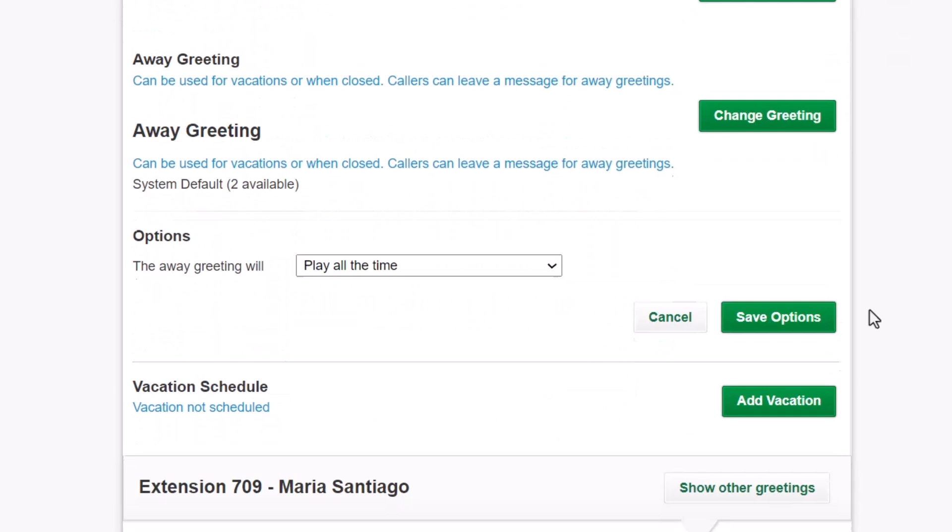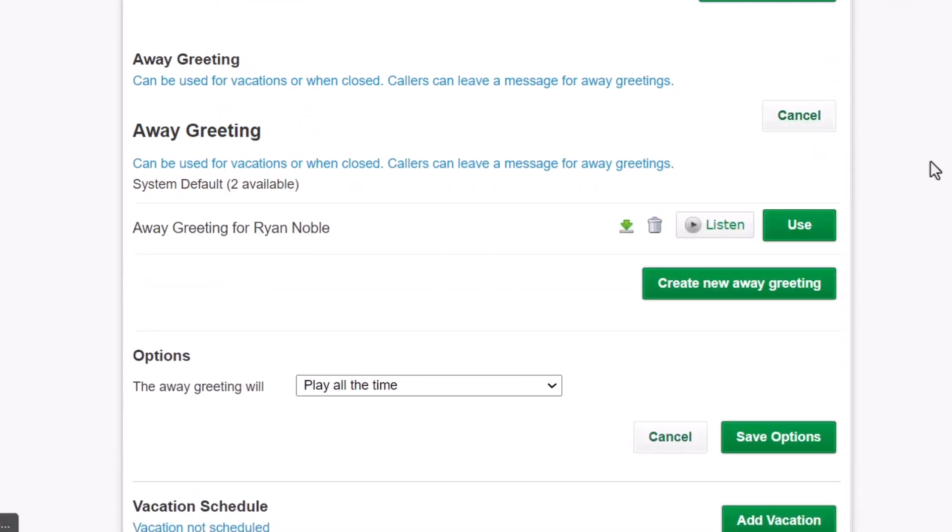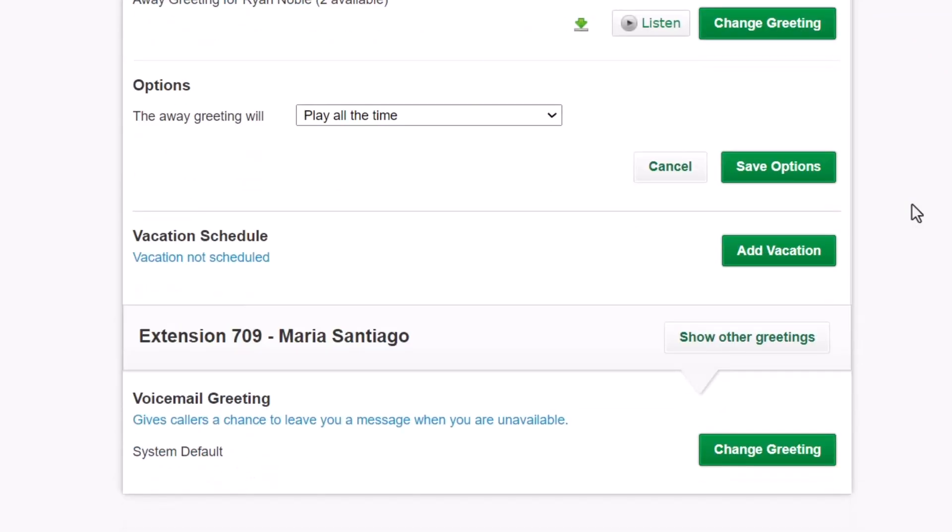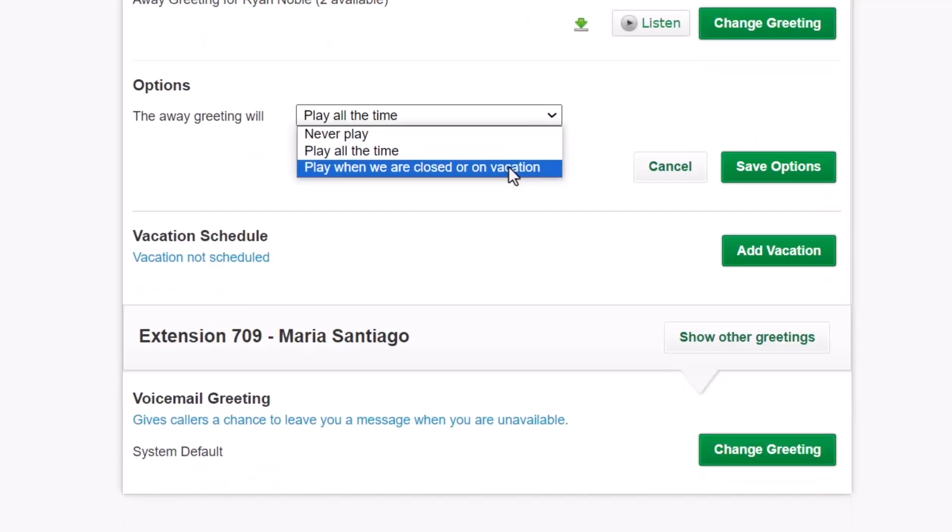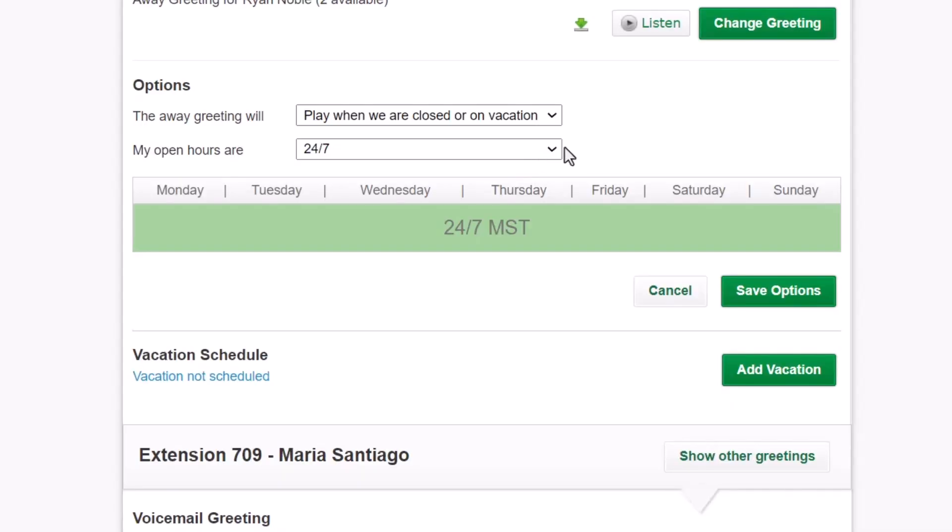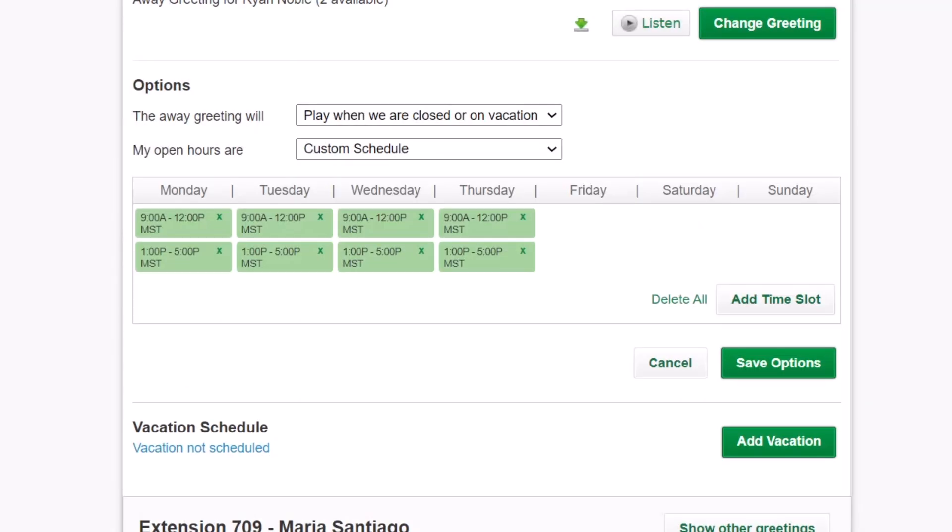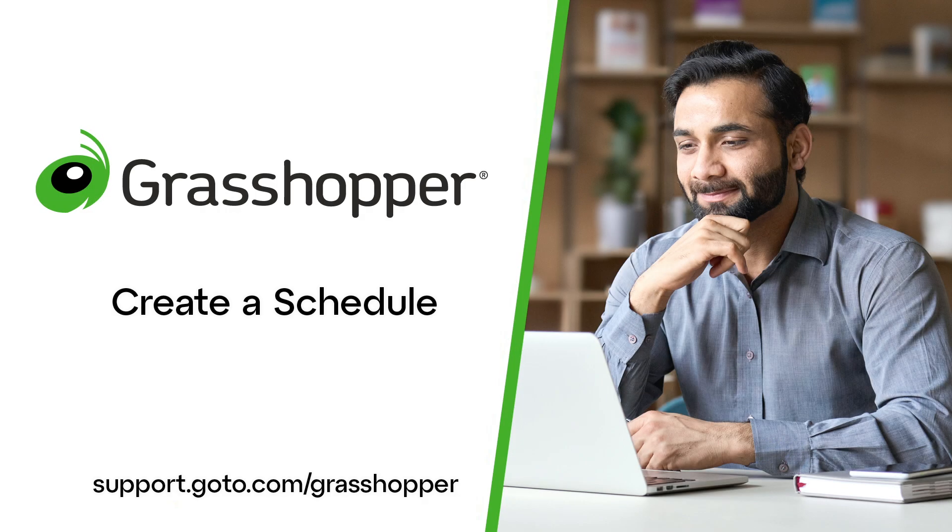Please note, however, that account-wide schedules are for the phone numbers. If the office is only open on weekdays, it will not matter if you create a schedule to be available on weekends since a call would never get to you. However, you can block off specific times for an extension when the office is open, but you will not be available. That's all there is to creating a schedule in Grasshopper.